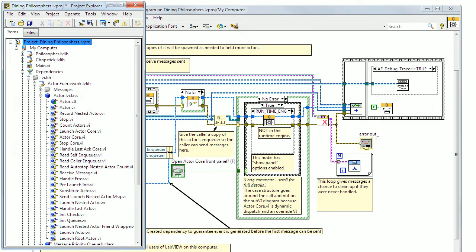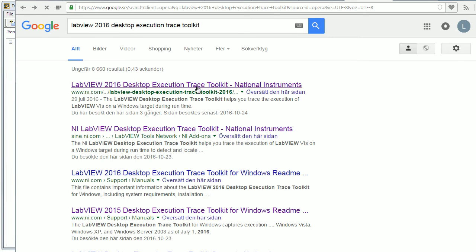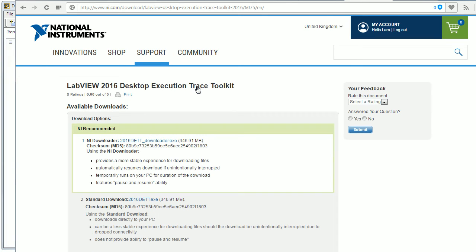To actually use this, you have to install the desktop execution trace toolkit. Once you've done that, you have some extra functionality added to LabVIEW.